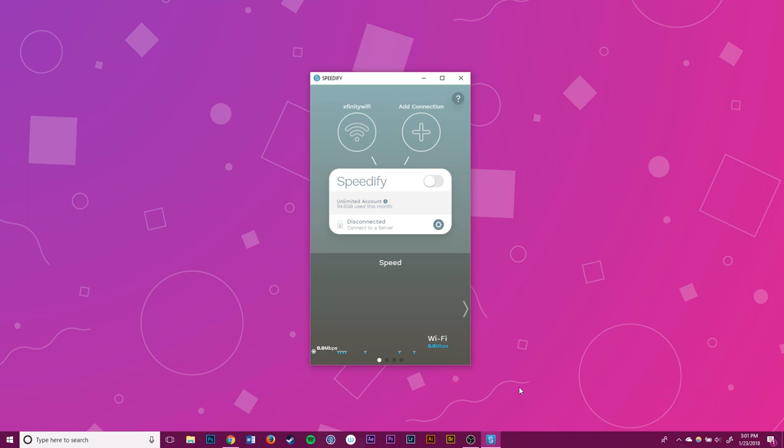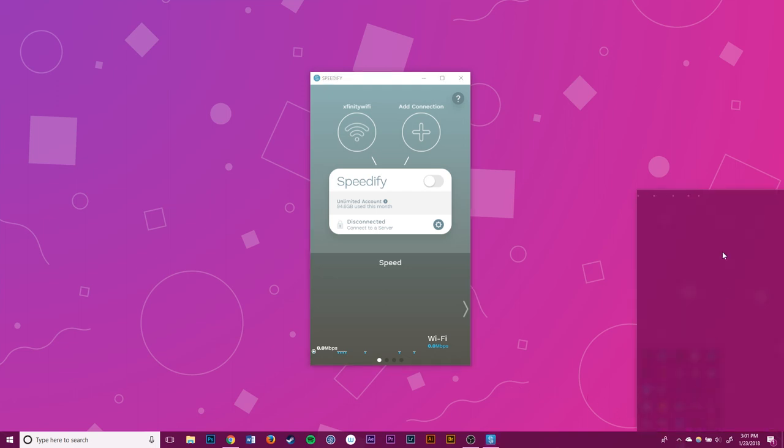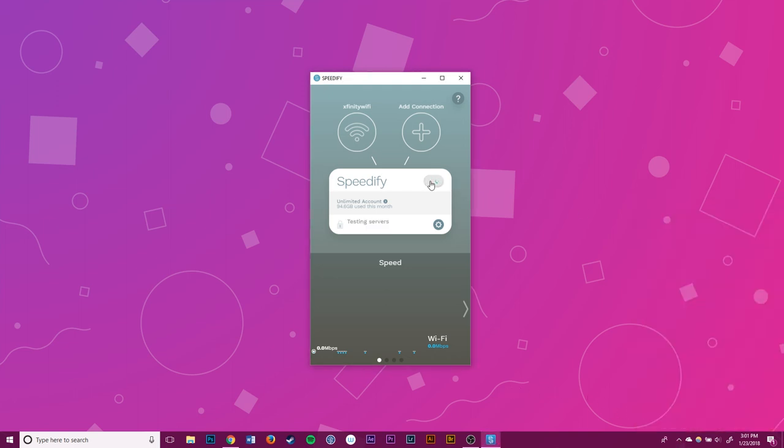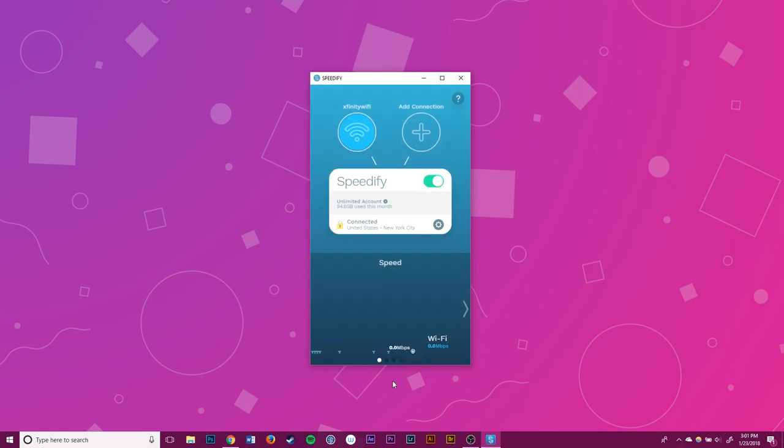In this video we're looking at how to combine a Wi-Fi connection with an Ethernet connection. Normally you can't fully use both connections at the same time, but with Speedify you can.